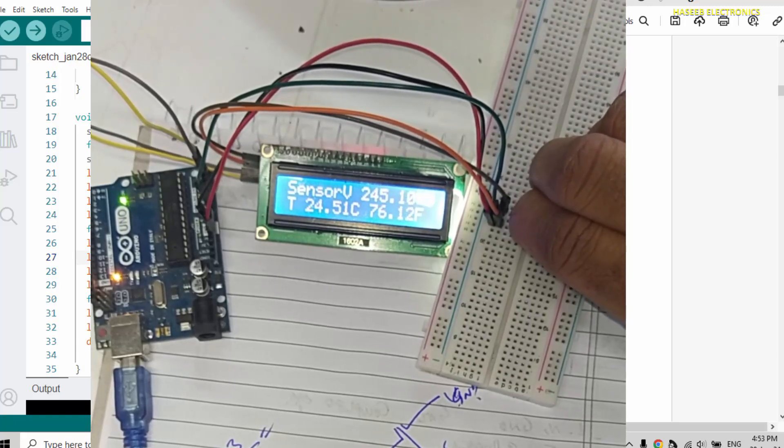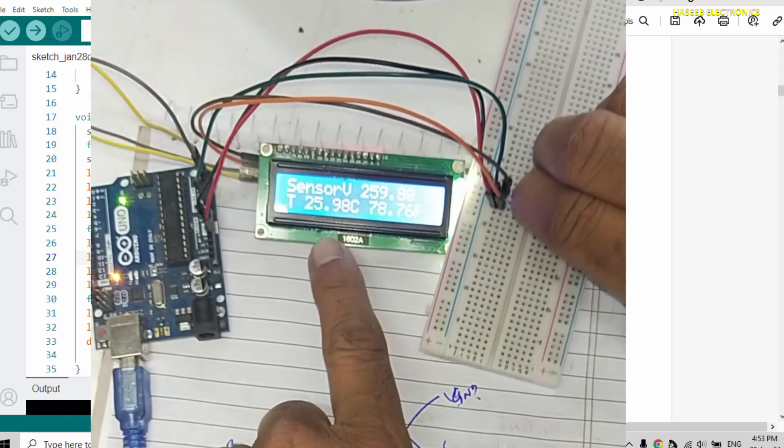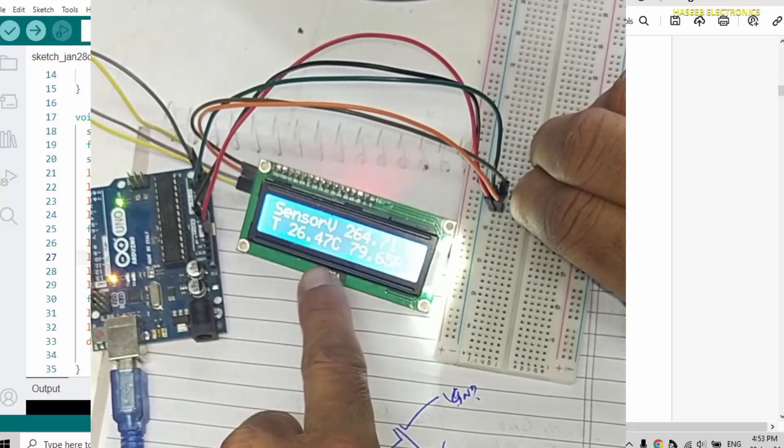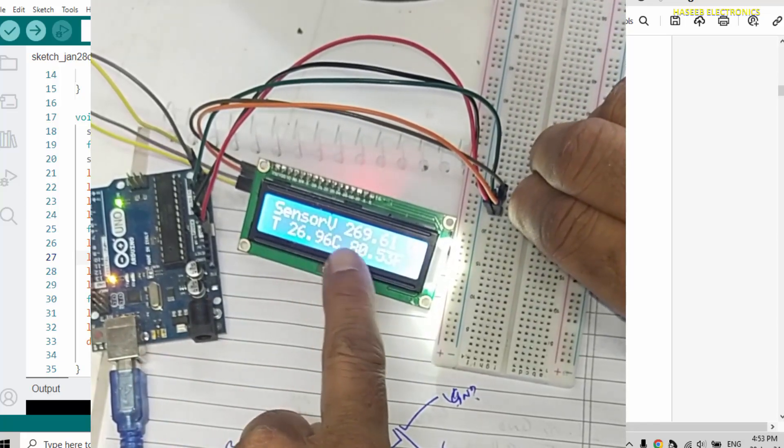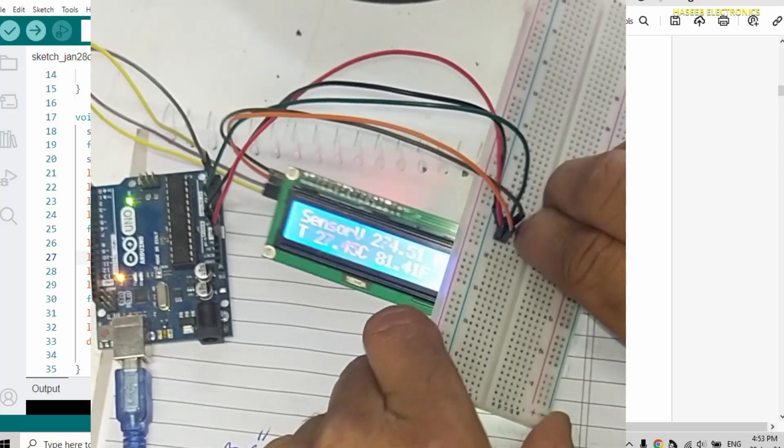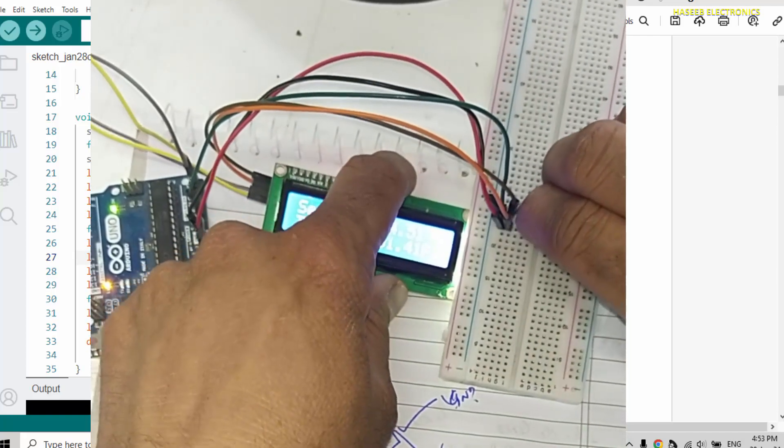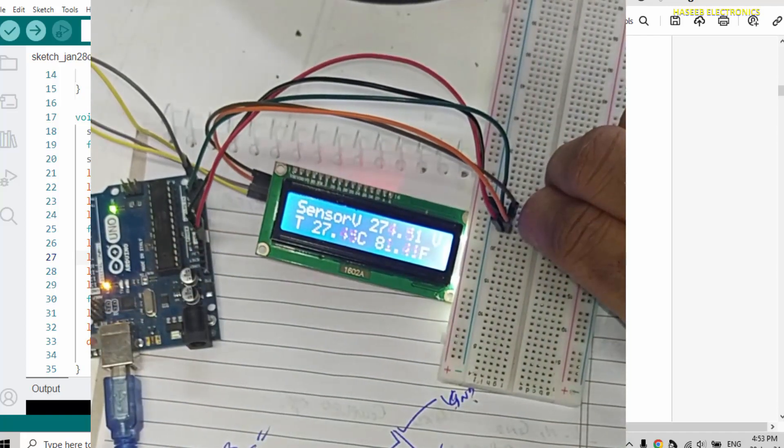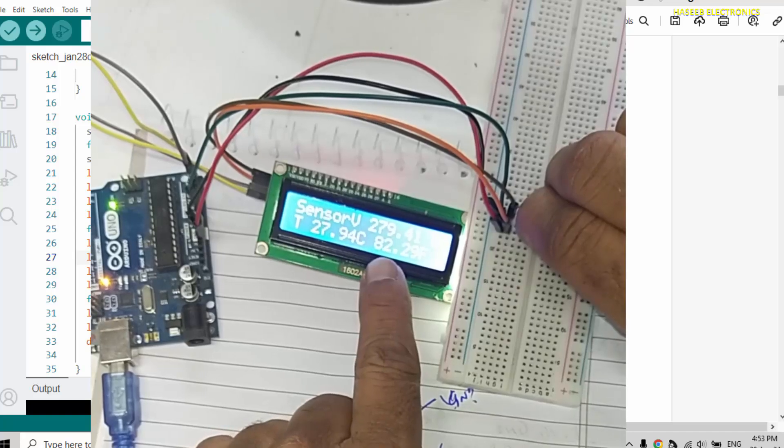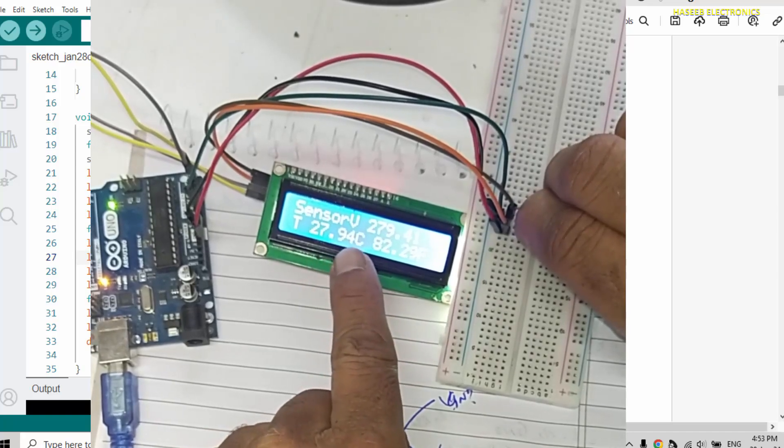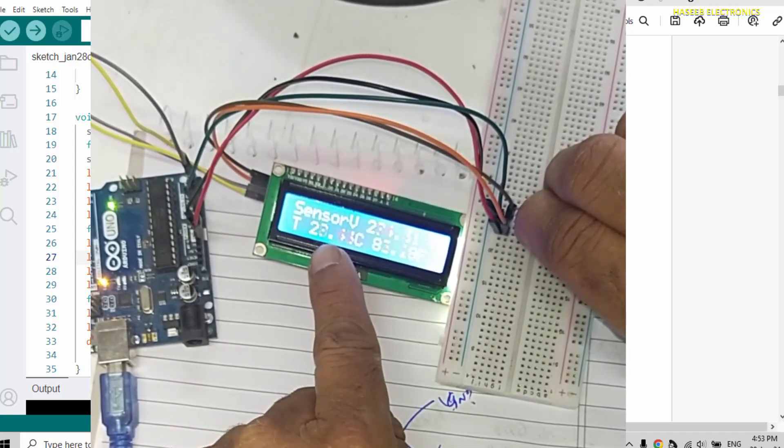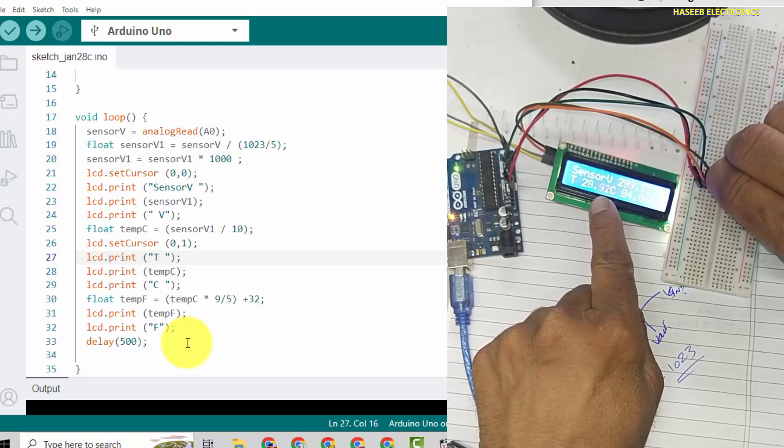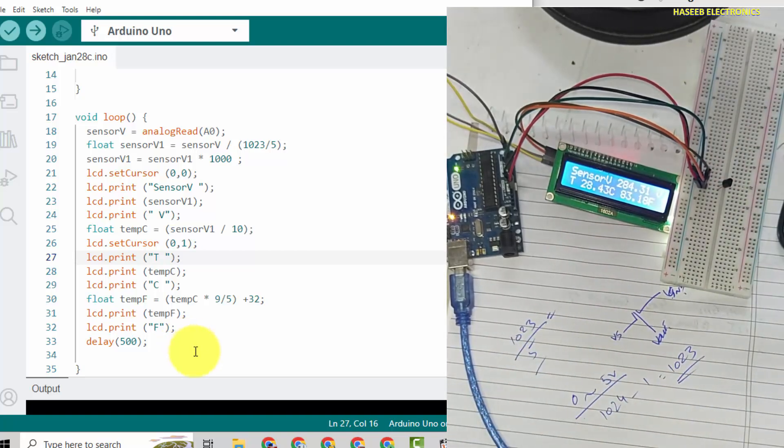21 degree, 69 Fahrenheit. And if I will hold the sensor, temperature, you can see sensor voltage are increasing and same way degree centigrade Celsius is also increasing. It is exactly the same temperature, 28.91.